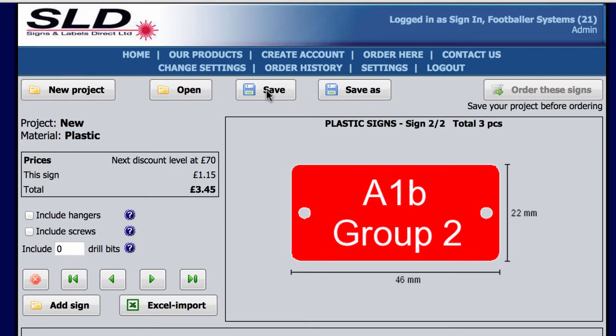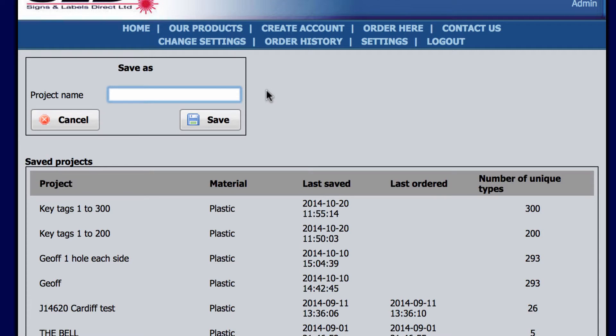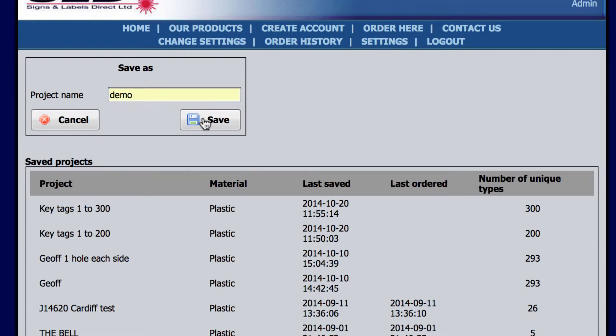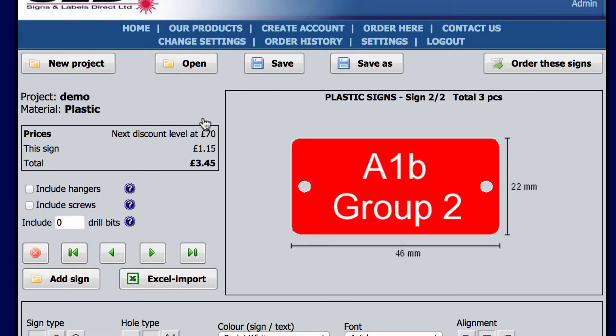Once the project has been saved, you can either order it straight away or log in later on to complete it before ordering.